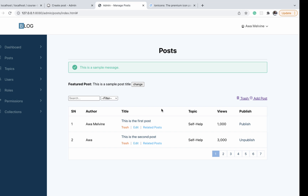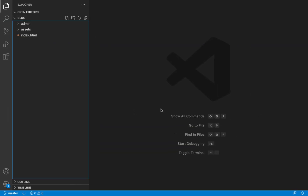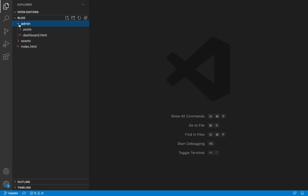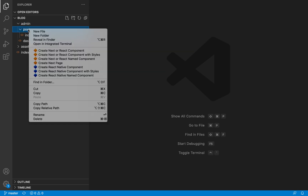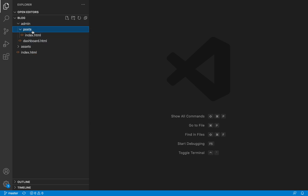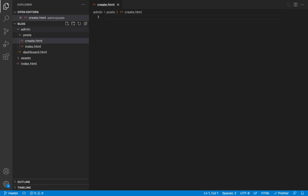Let's go to our codebase. The first step is to create a new file for this page. Inside the admin folder, in the root folder of our project, there is a folder called 'post' and we're going to create a file inside it called 'create.html' to represent our create post page.